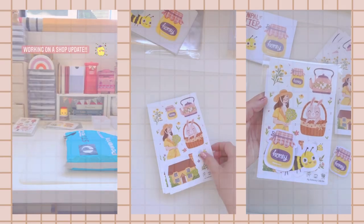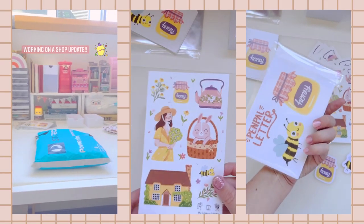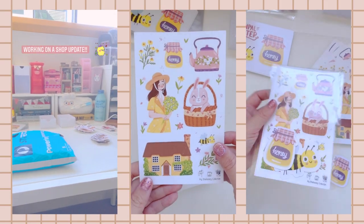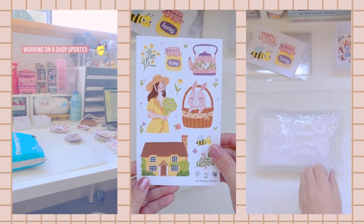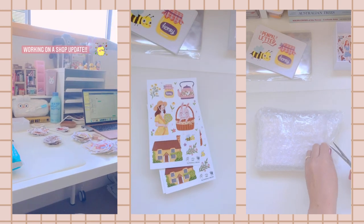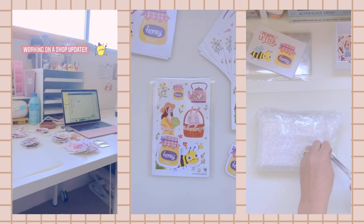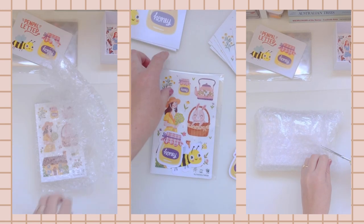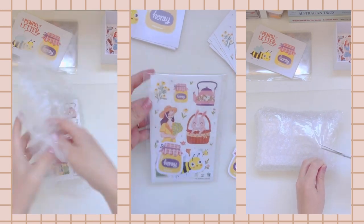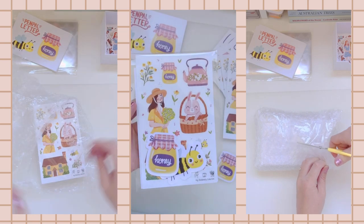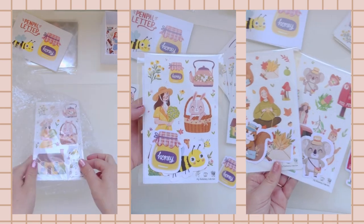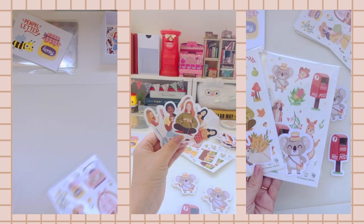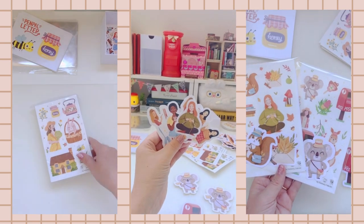Hi guys and welcome back to another video. Today I'm going to be running you through my shop update. I worked on my shop update for the last three days and on screen you can see what it looks like on social media, but in reality it was completely different.